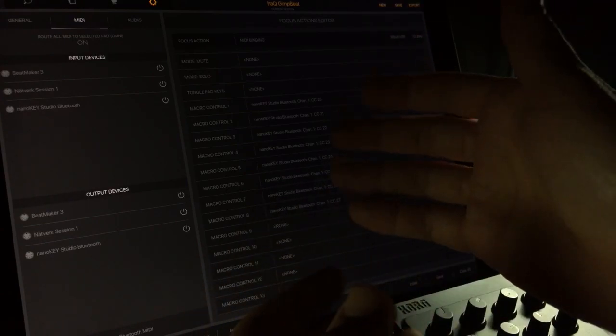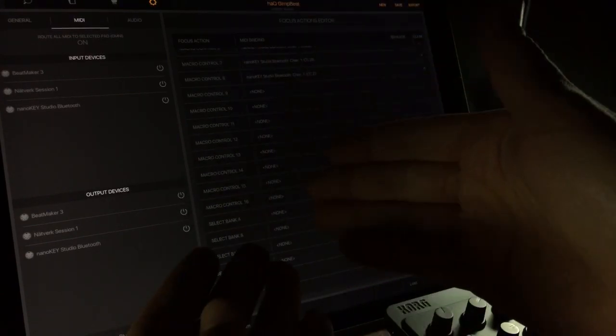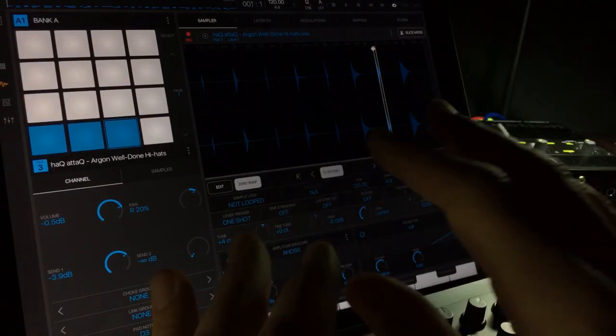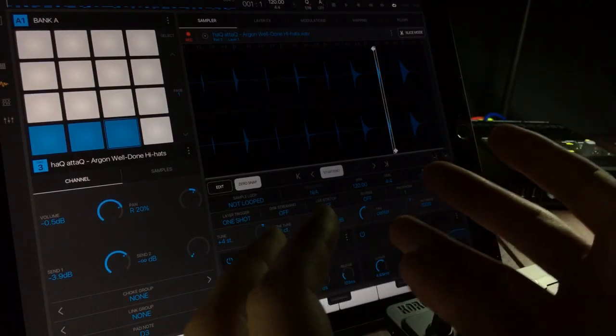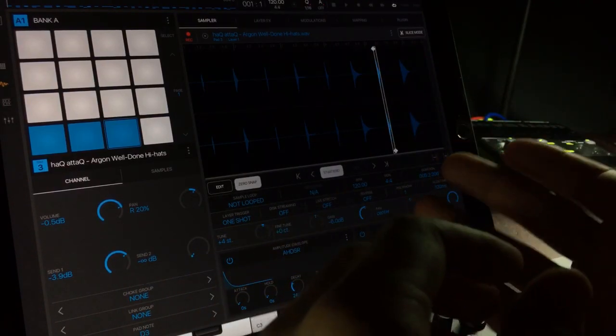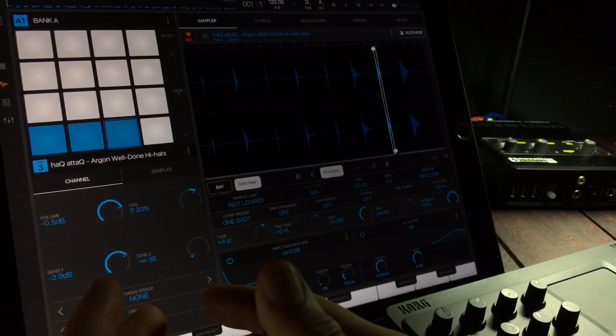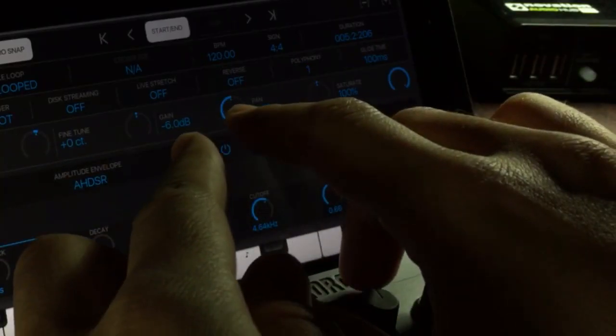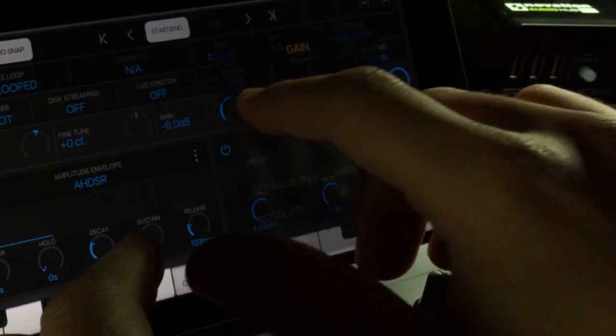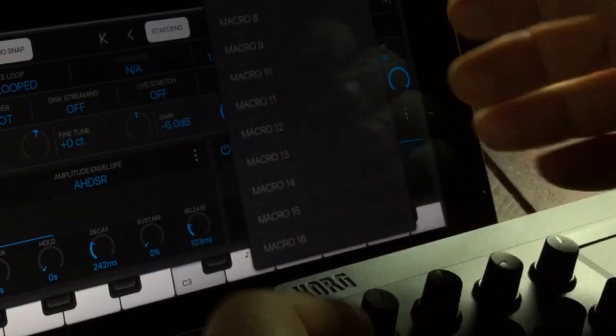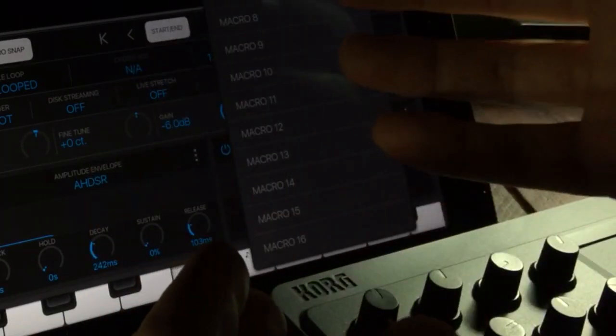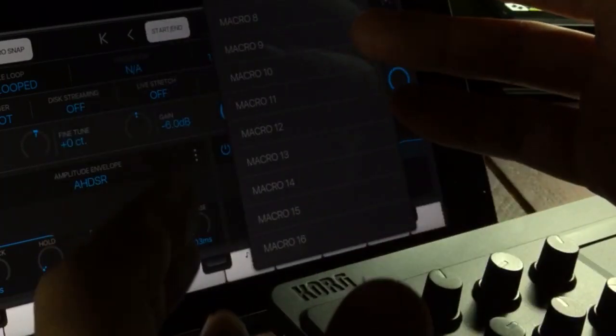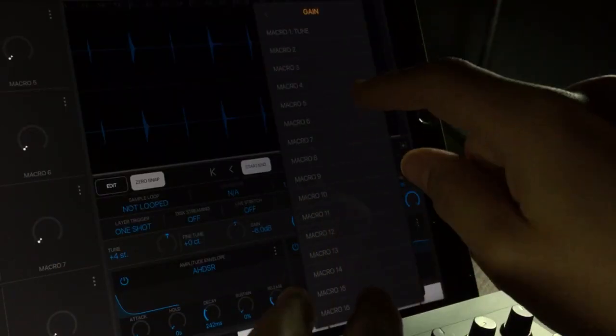So after you have assigned your knobs on your MIDI controller to all of the macro controls, just head out of the menu and then start choosing stuff you want to assign to the macro controls. So we're going to double tap on the gain control here, tap that, and we get a list of all available macro controls.